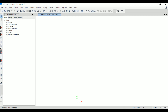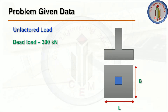Welcome back to Civil Engineering Mastery. SAFE is one of the important software used to analyze foundations and slabs. The basic details about SAFE software have been explained in another video — the link will be in the description box. In this video, we are going to discuss the analysis and design of isolated footing, including all the parameters and design parameters, in detail.